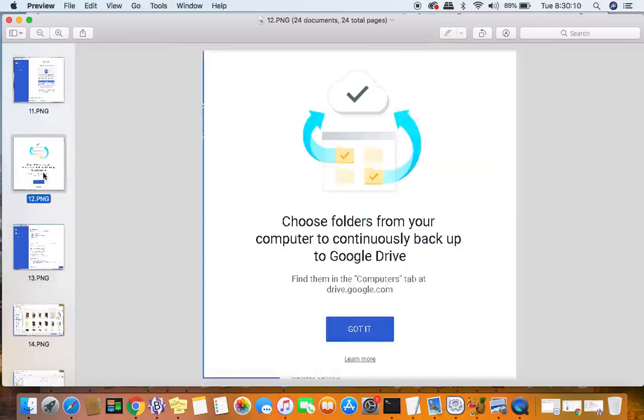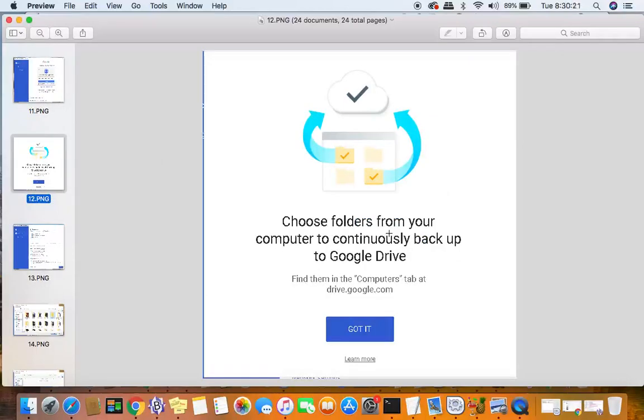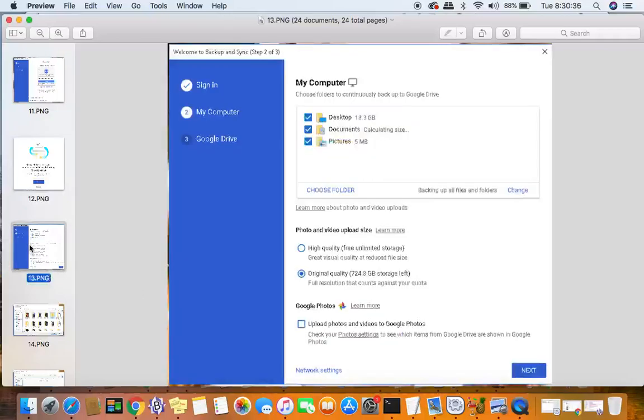The next thing that you'll see is this screen right here where you have to choose folders from your computer that you're going to continuously back up to Google Drive. This gives you that little folder on your desktop that you just drag files and folders to, and it automatically syncs with your Google Drive. To set that up, click got it, and then you're going to be presented with an application like this.